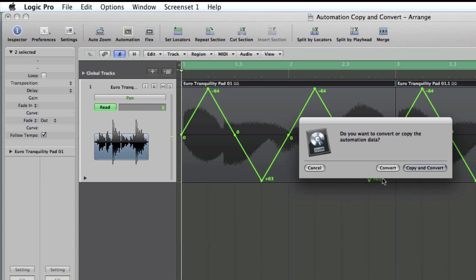Now I click off, and I get a new dialog box that says, do you want to convert or copy the automation data? So you've got two choices. Convert will take the automation data you've already written and make it into a different parameter, or copy and convert will leave the automation you've already written.